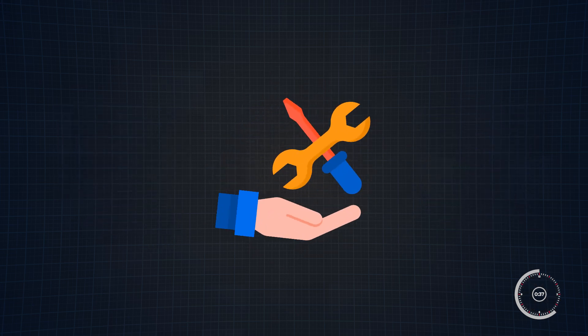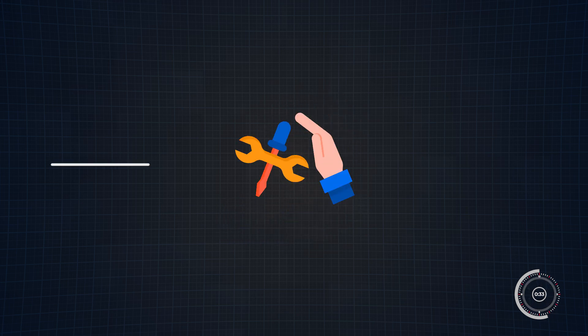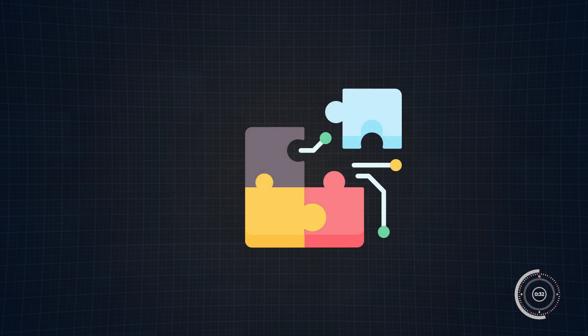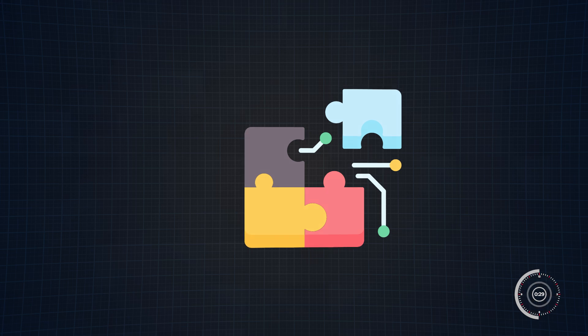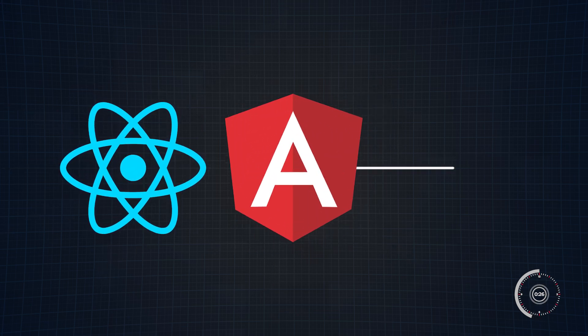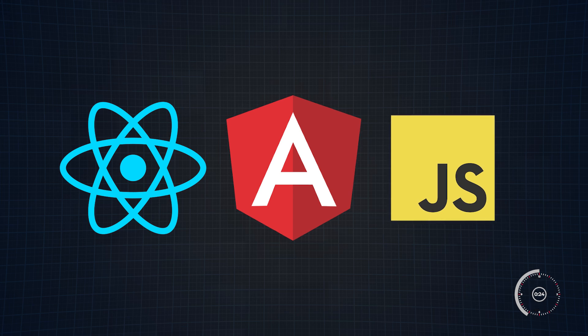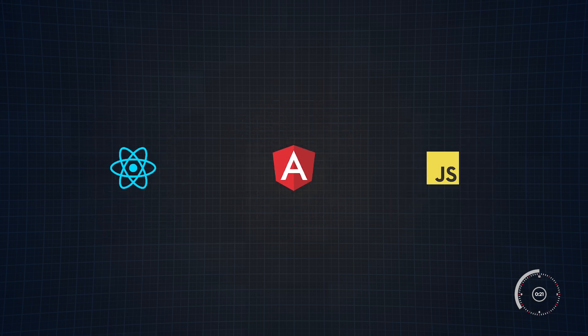By learning 3JS, you're equipping yourself with the skills to be at the forefront of this digital evolution. Plus, integrating with existing web technologies is a breeze. Whether you're working with React, Angular, or even plain old JavaScript, 3JS fits right in, enhancing your projects without needing to overhaul them.